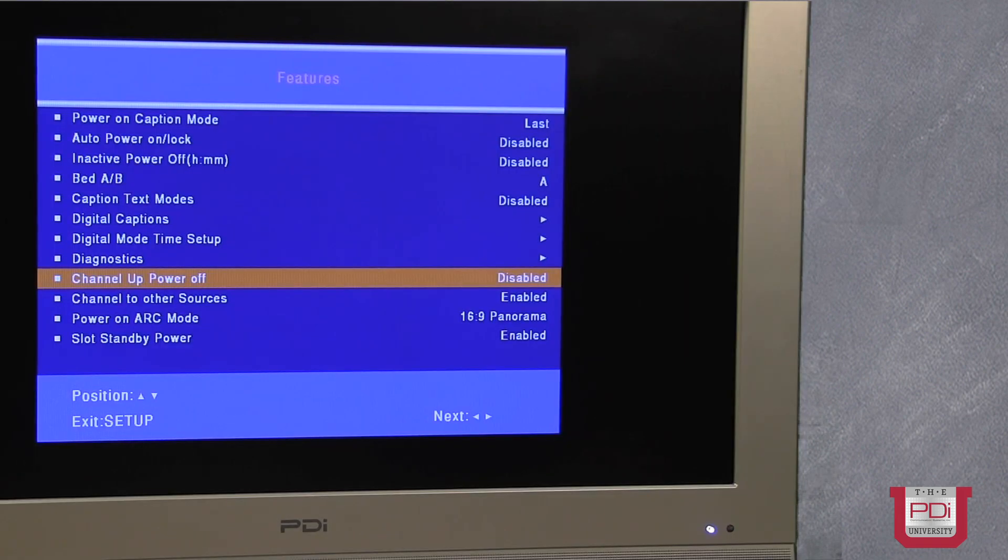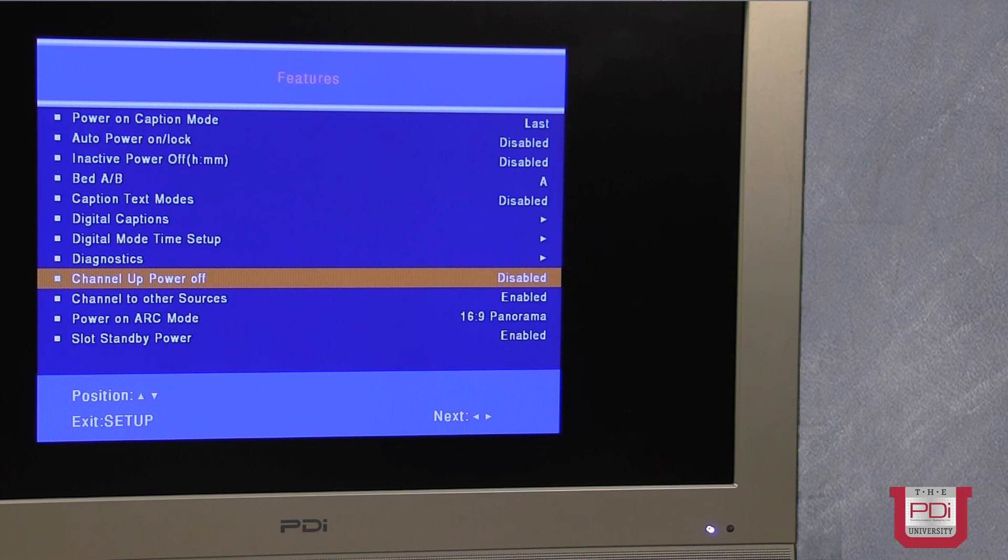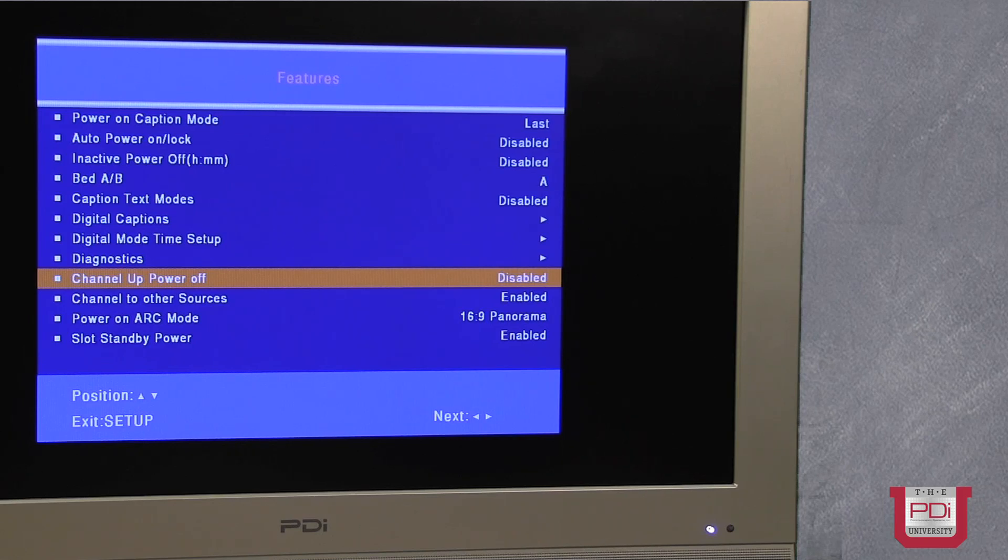The channel up power off item. As the patient channels the TV up, for example, with a single button pillow speaker, when they hit the top channel, the next button press will turn the TV off.